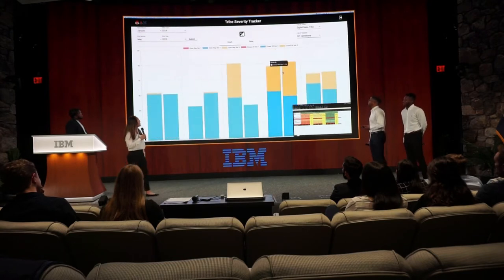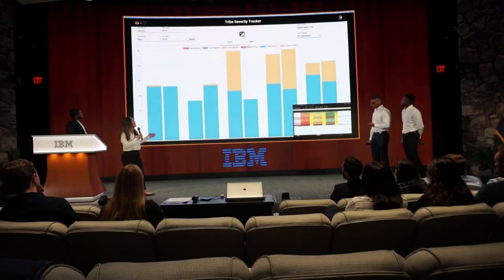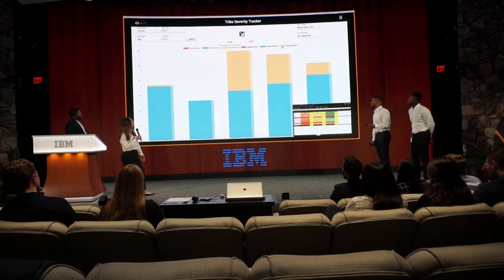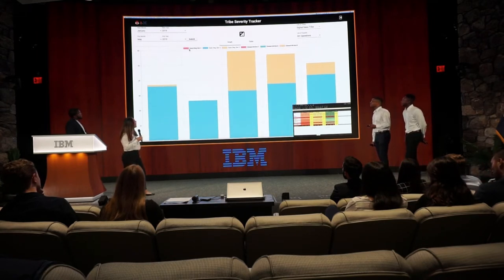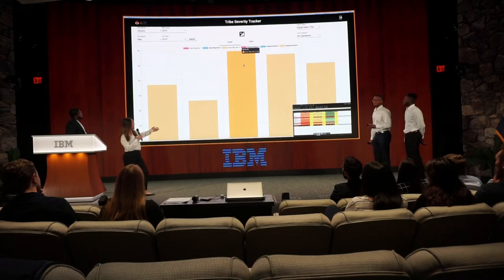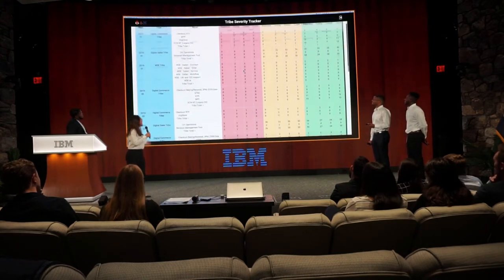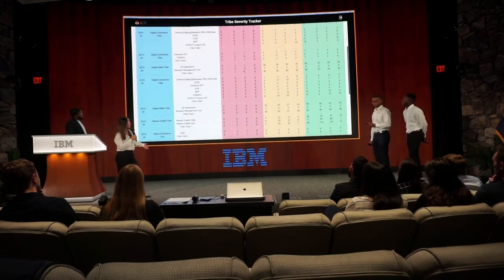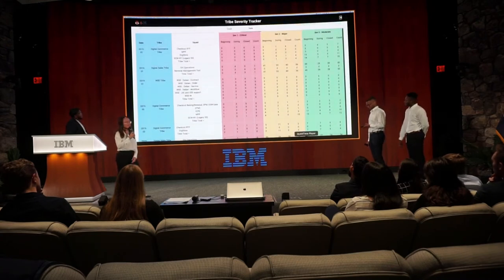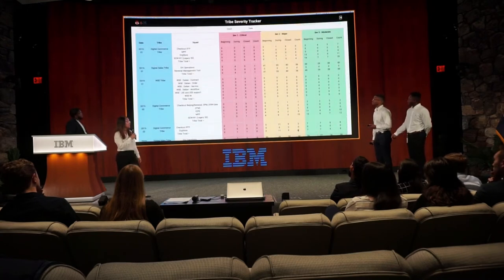This is how all our data looks like, and you can filter it down even more by selecting specific bars within the bar chart, and you can look at specific severities at that point. And now here's our table view of all our data. Overall, this is how we track data and the trends.